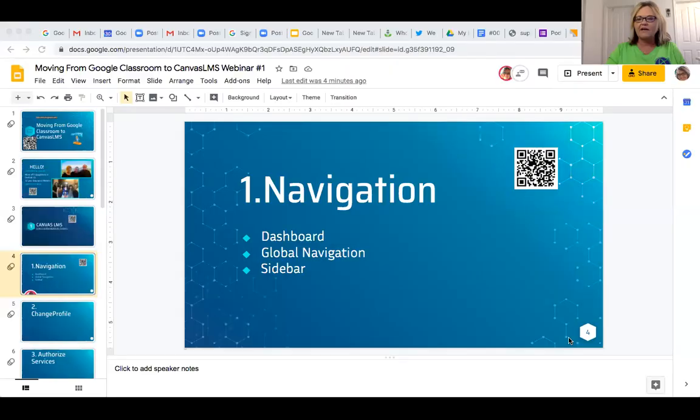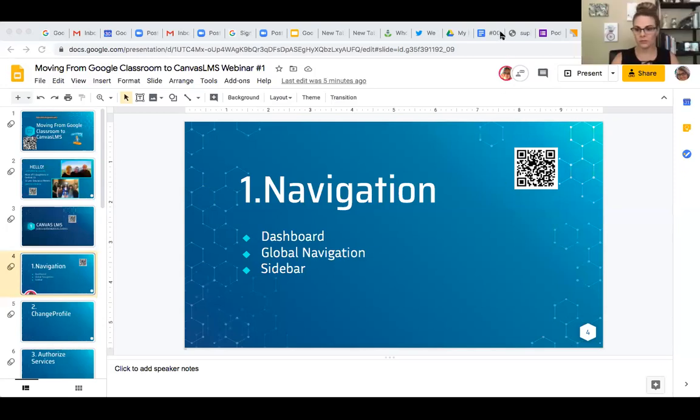Welcome everybody to 'Moving from Google Classroom to Canvas LMS.' I'm going to start off by sharing a presentation that's going to guide our webinar. Let me know if you guys are seeing the presentation.